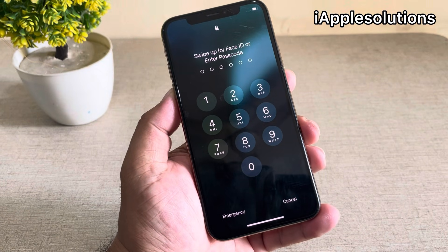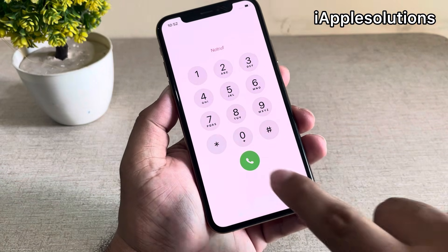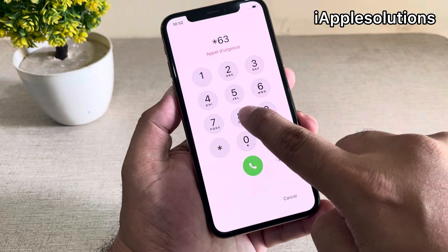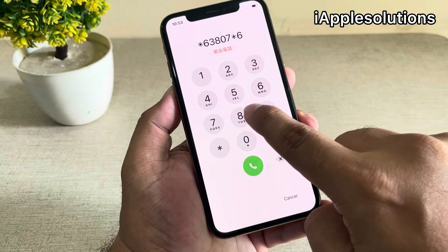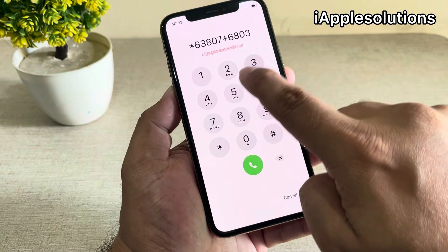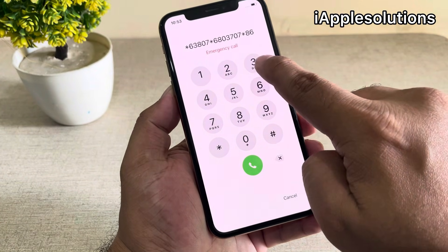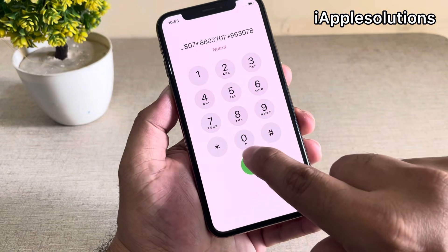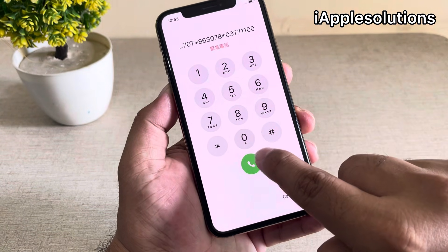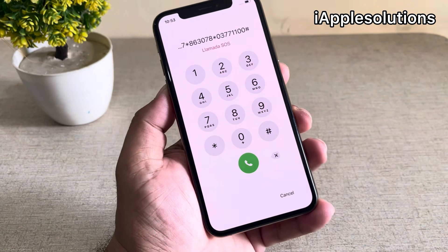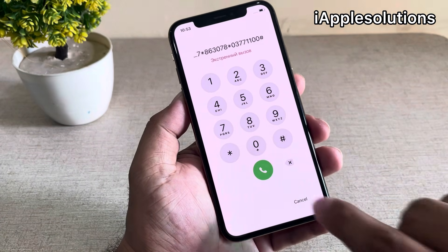You can see iPhone is locked. Simply tap on the emergency section again and enter the second pin code: star six three eight zero seven star six eight zero three seven zero seven star eight nine three zero seven eight, and press the dialer. When you press the dialer your iPhone is unlocked automatically within seconds.